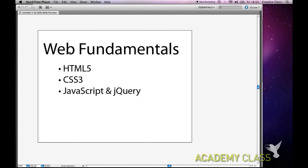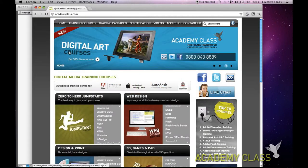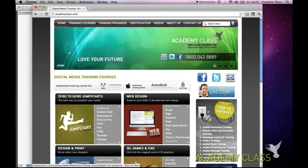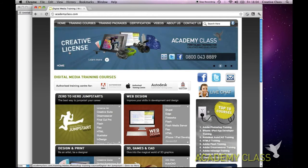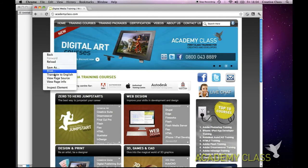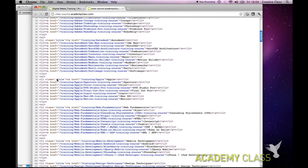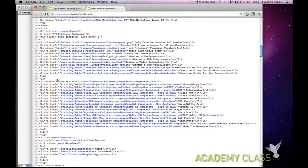Let me load up a website - here we have academyclass.com as an example of a website. Whenever you look at a website you can actually look at the source code. You right-click and view page source, and as you can see this is the HTML that makes it work.